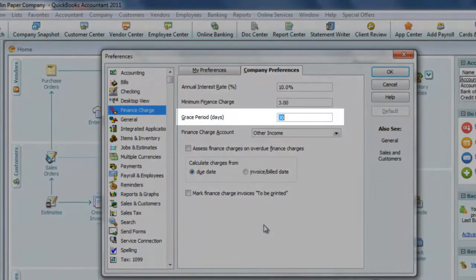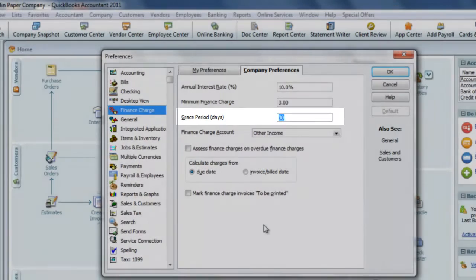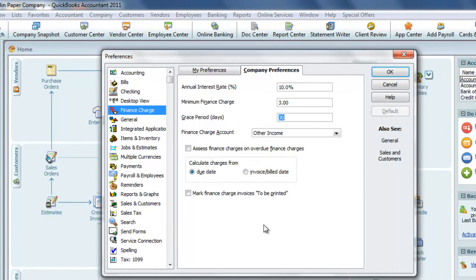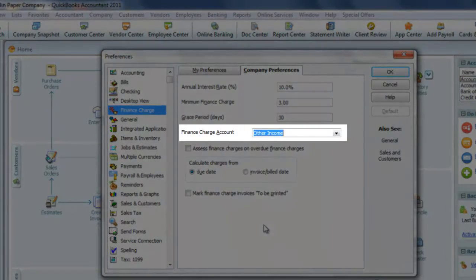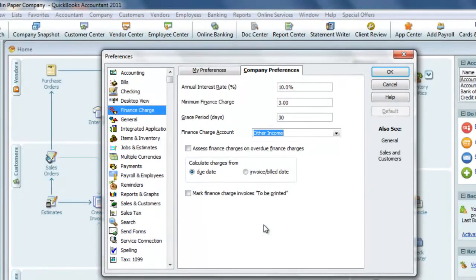The grace period is very important, whether or not you want to let your customers slide before they start incurring extra expenses for being past due. In this case, we have it set for 30 days. We need to assign an income account for the additional charges to be credited to. In this case, we're using Other Income.